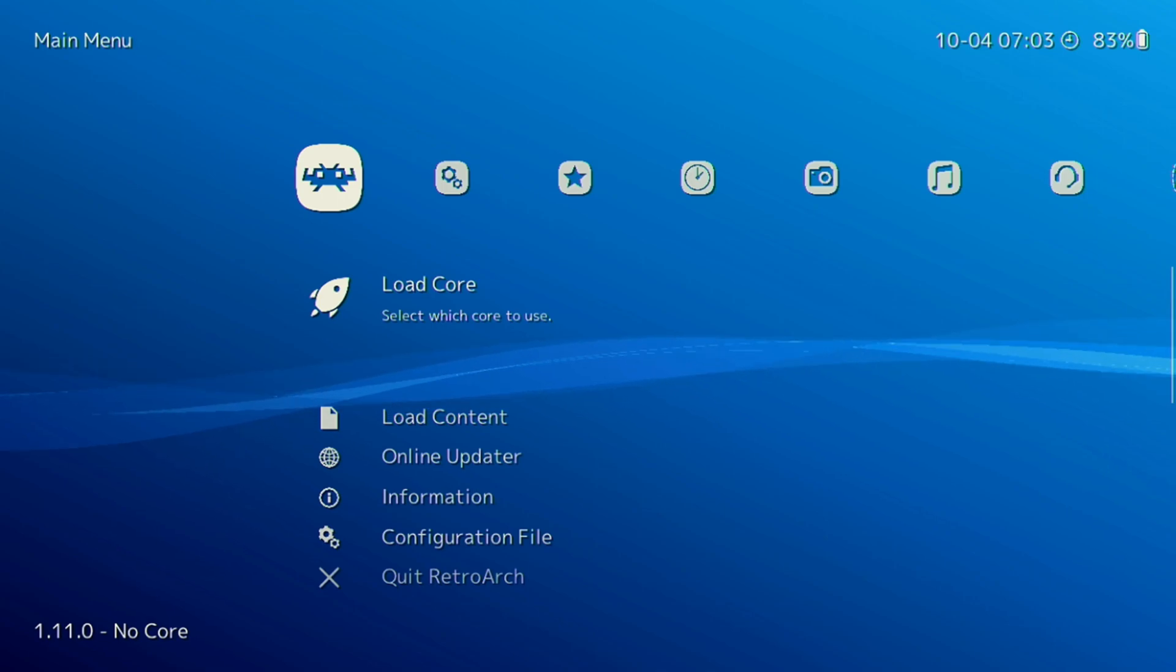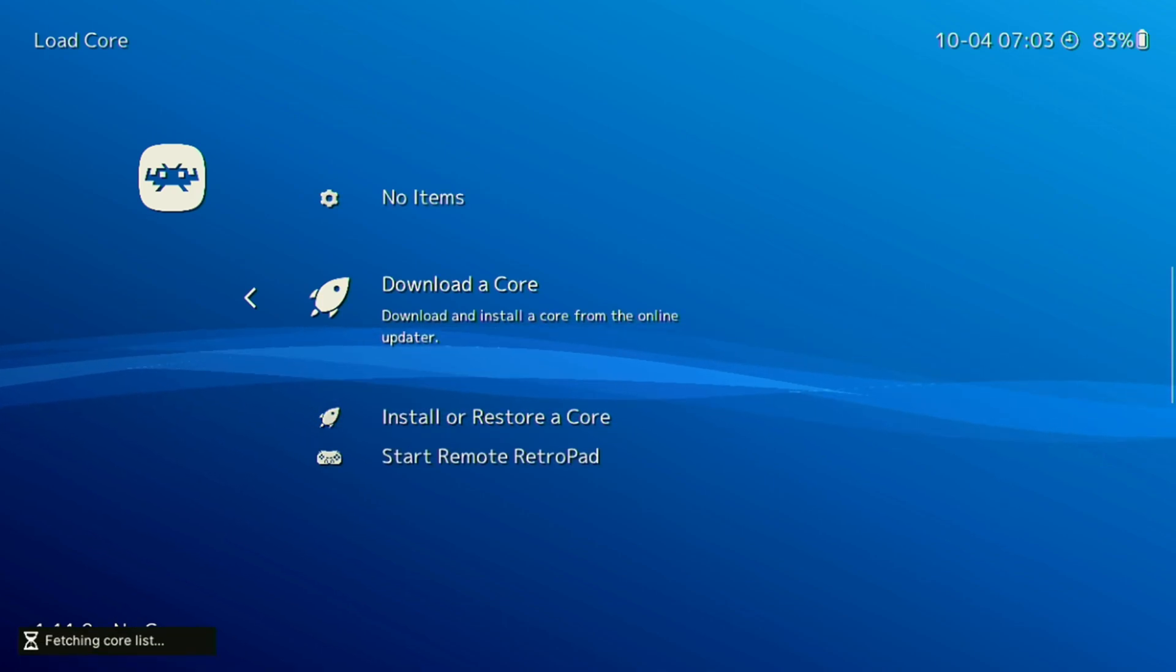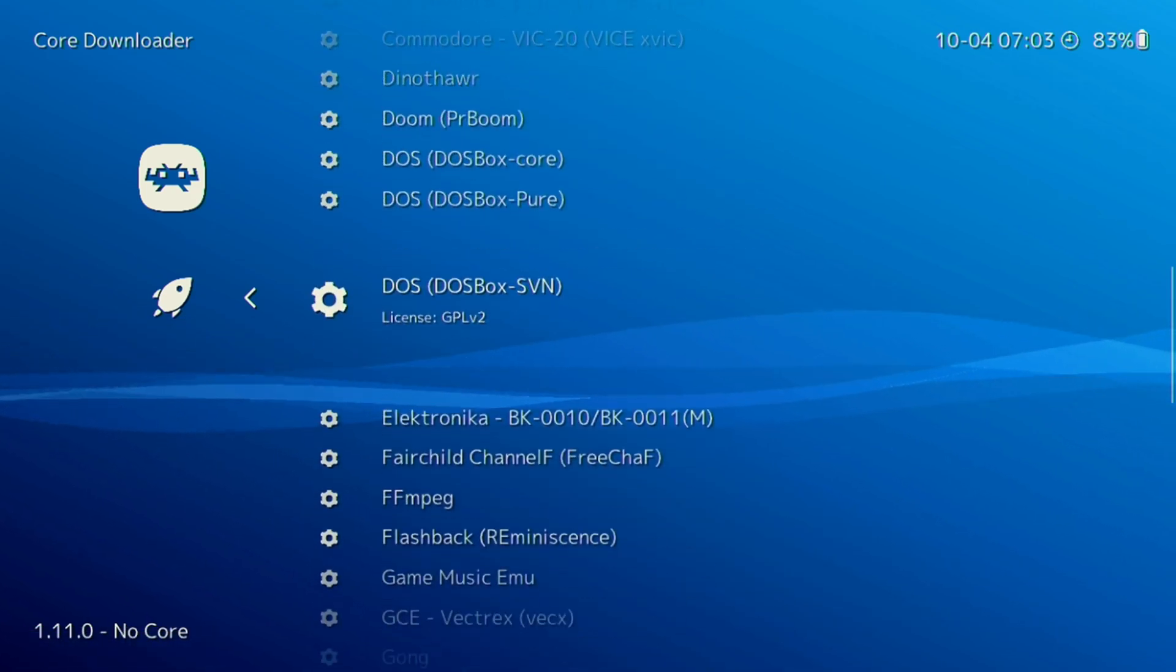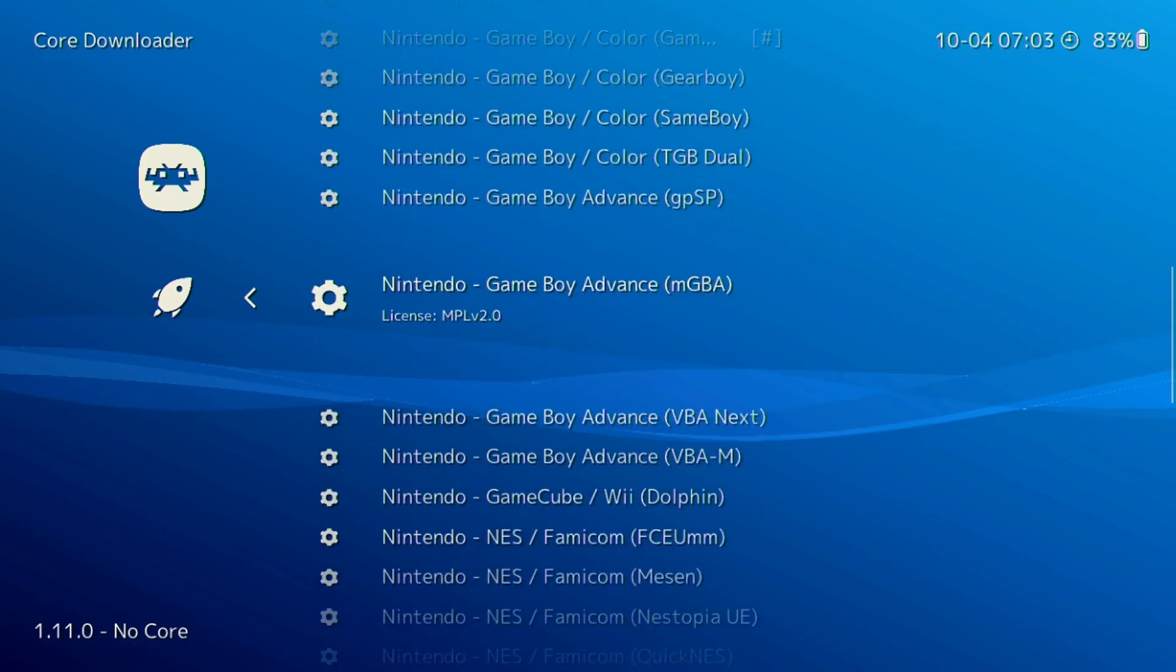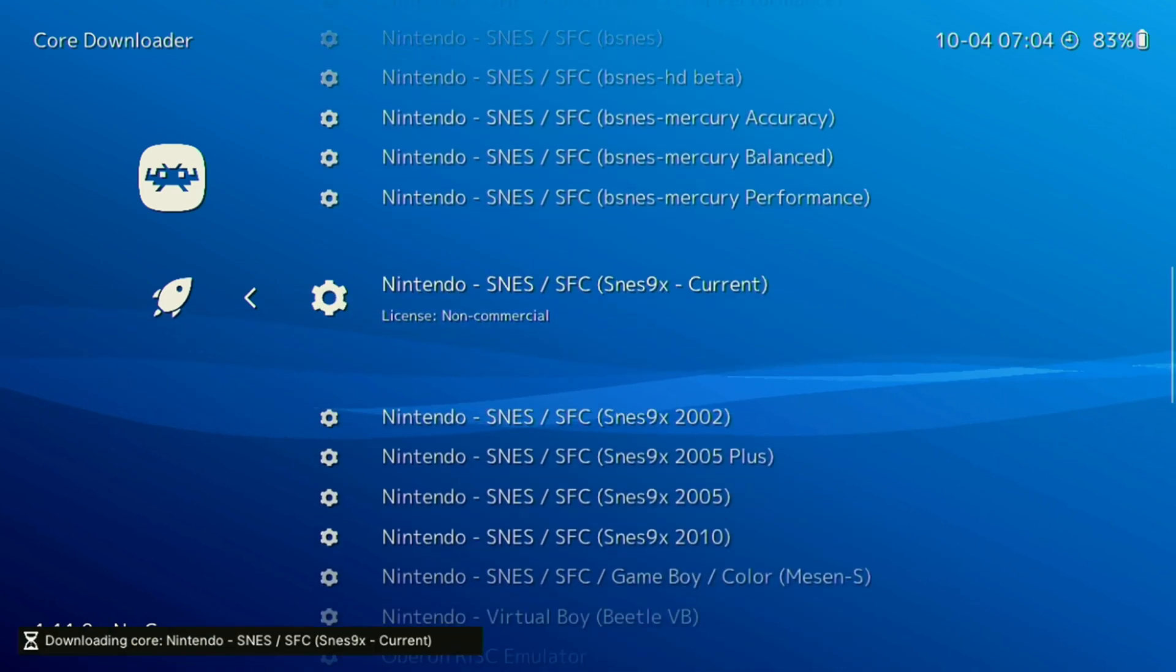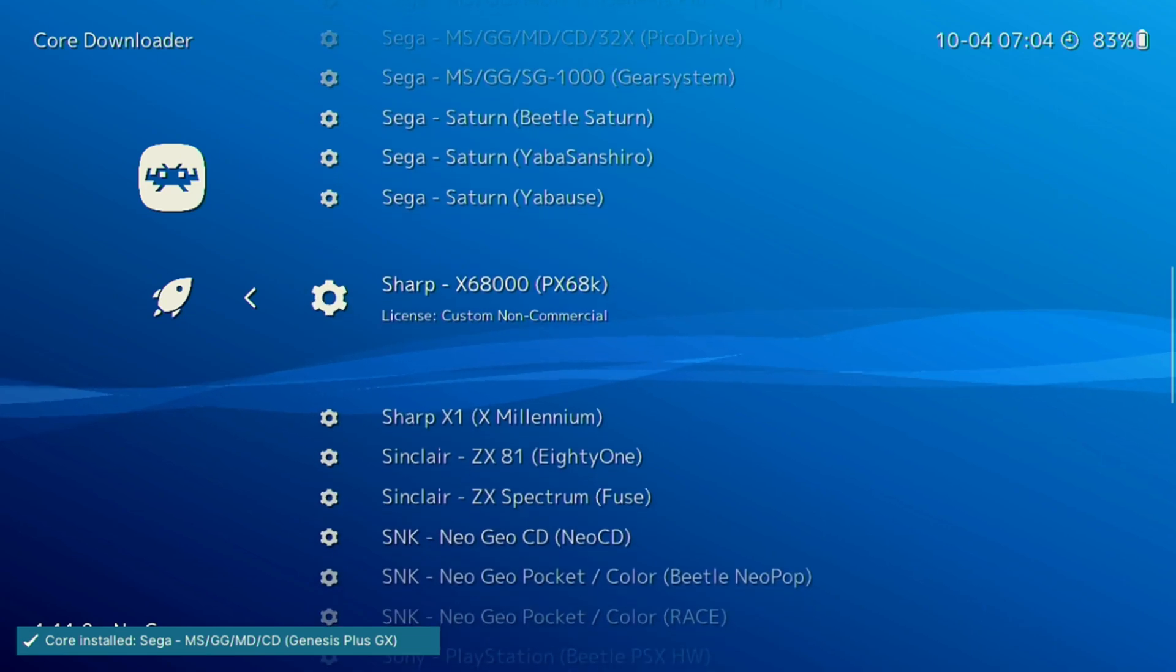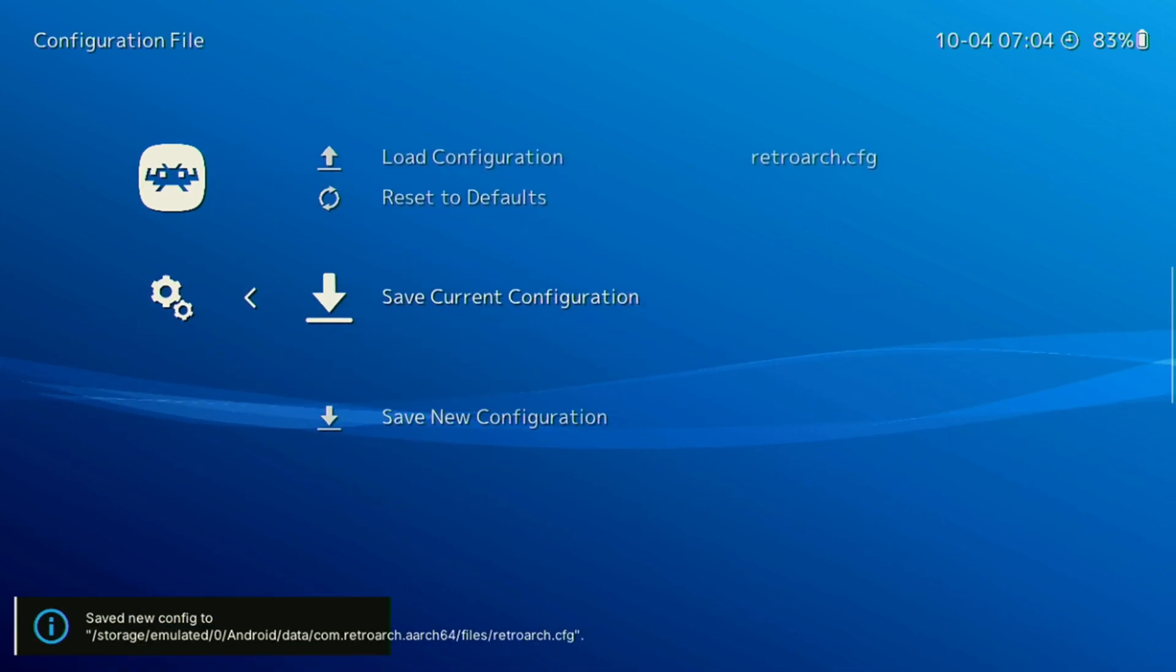First thing we need to do is go down to the main section here and load a core, then download a core. Because EmuDeck doesn't download these automatically we need to select the cores that we'll need for our gaming in RetroArch. A list of recommended cores that I like to use will be provided in the description below. If you plan on using standalones for some of these you don't need to download the cores for those systems. I'm going to go down this list here quick and select the ones that I want on this device. As RetroArch is free I tend to use this for most of my emulation. Once you're done return to the main menu and select the configs and make sure to save the current configuration. Go ahead and quit RetroArch after that.